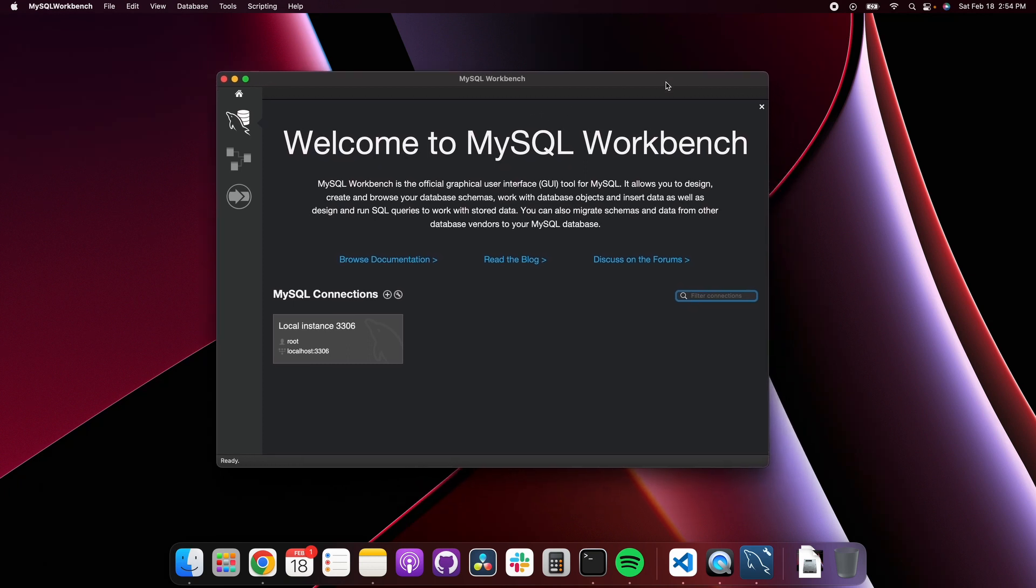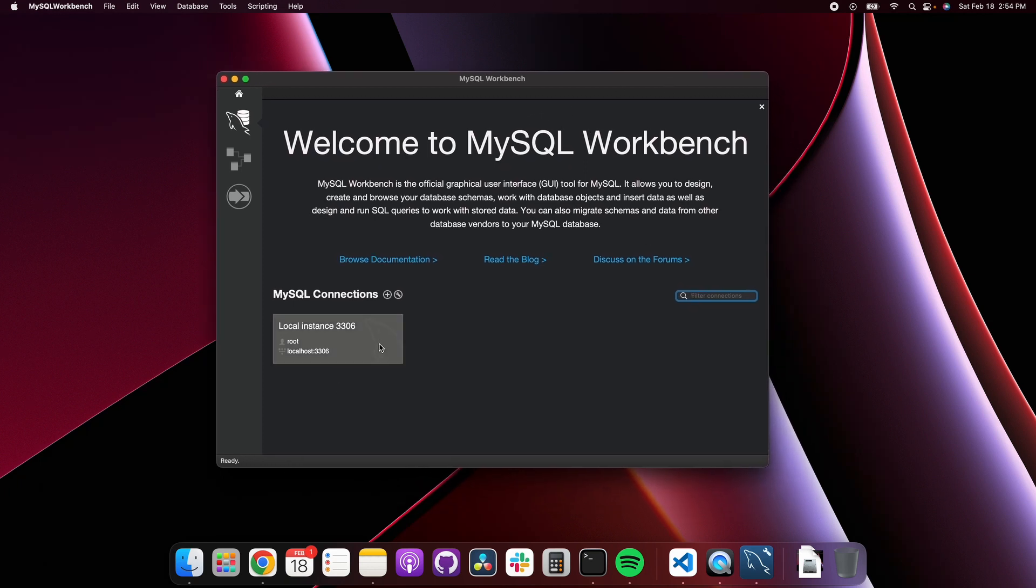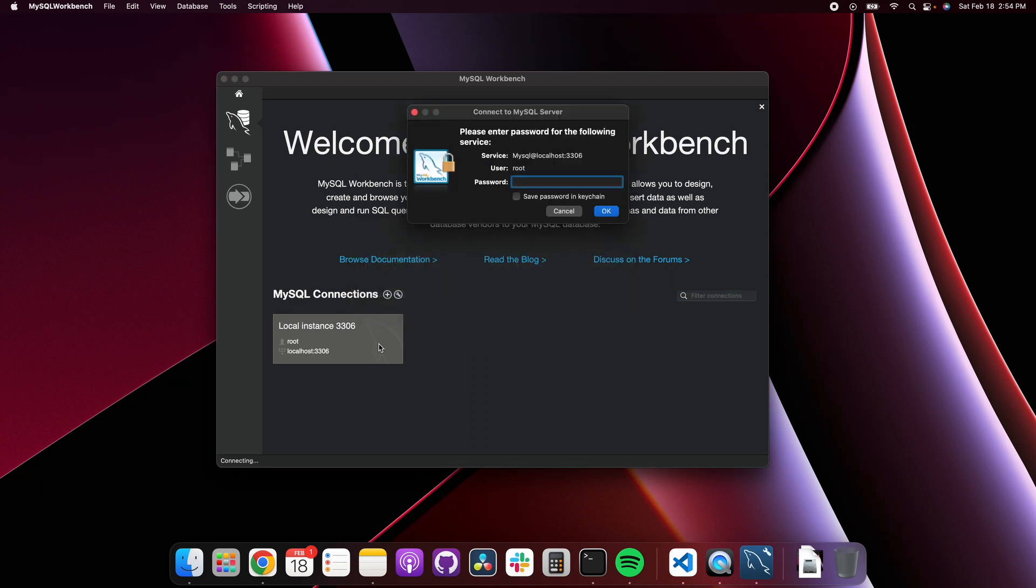If you want to open up one of your databases, in the previous video we downloaded MySQL and it had us create a password for the root user, so you can enter that here.